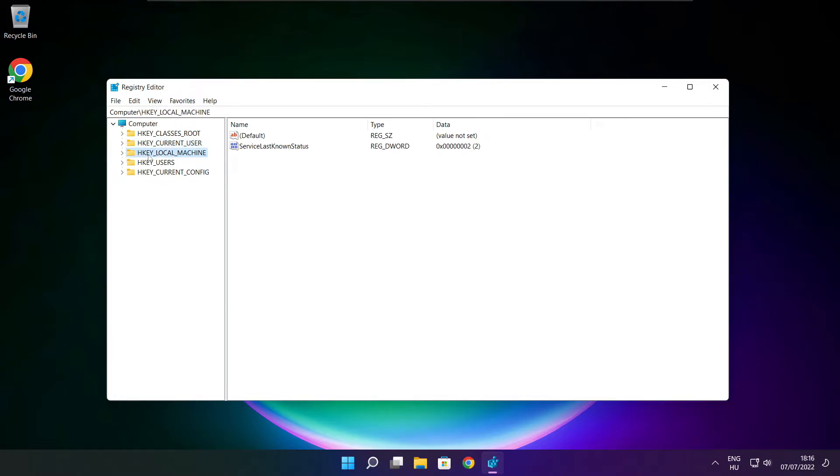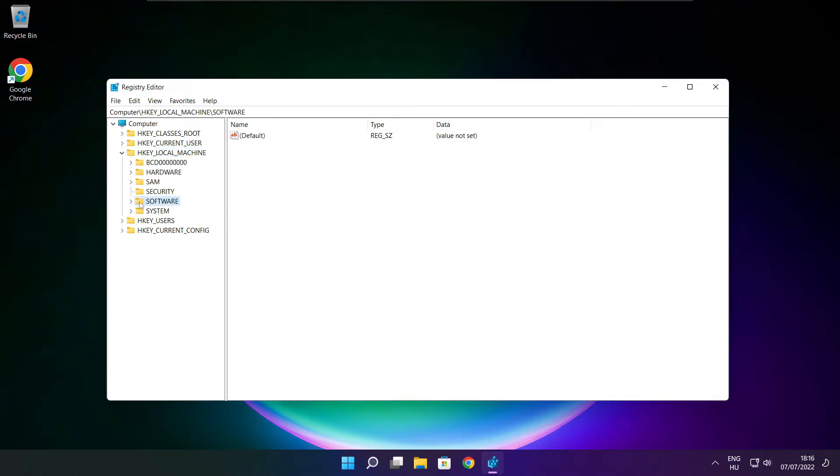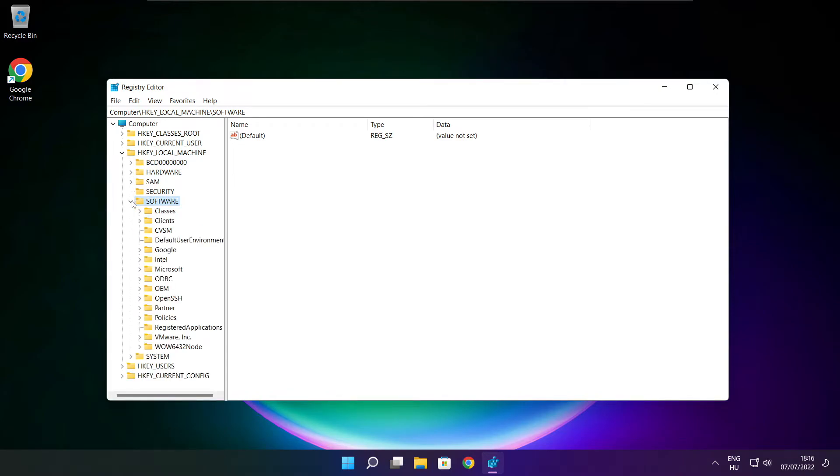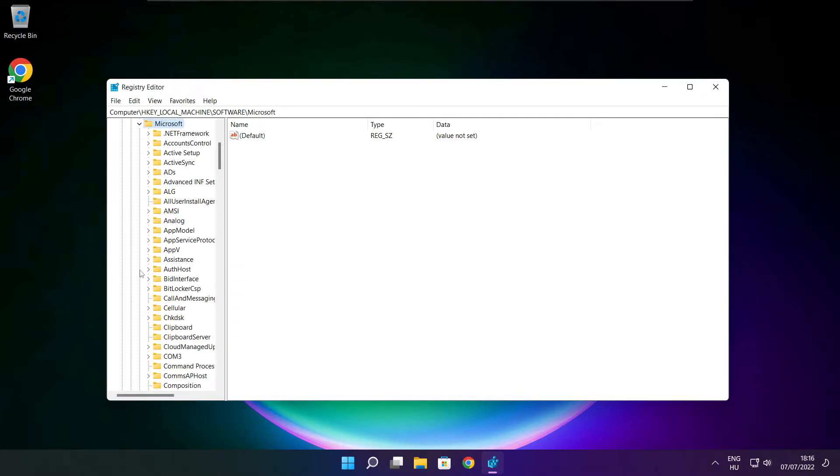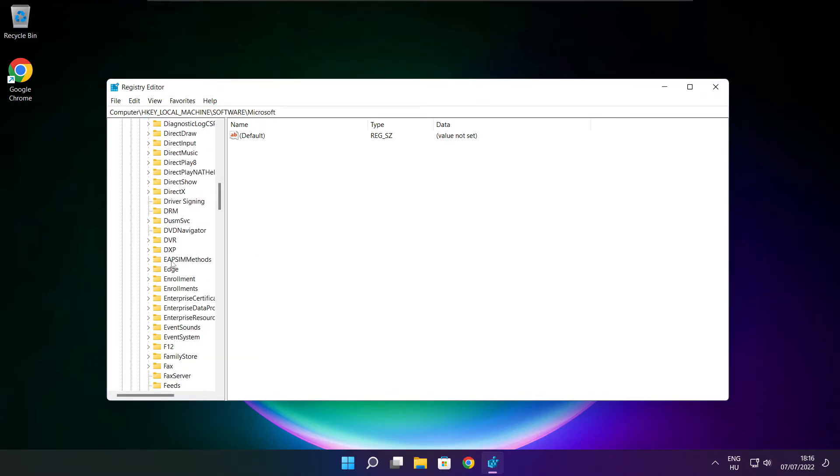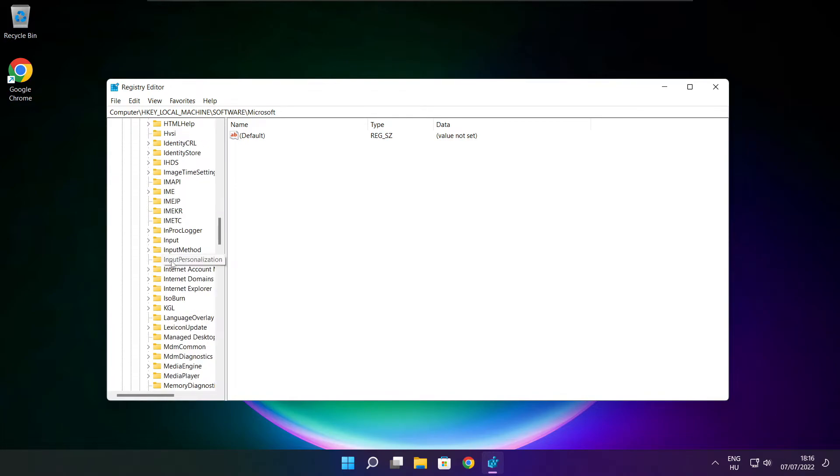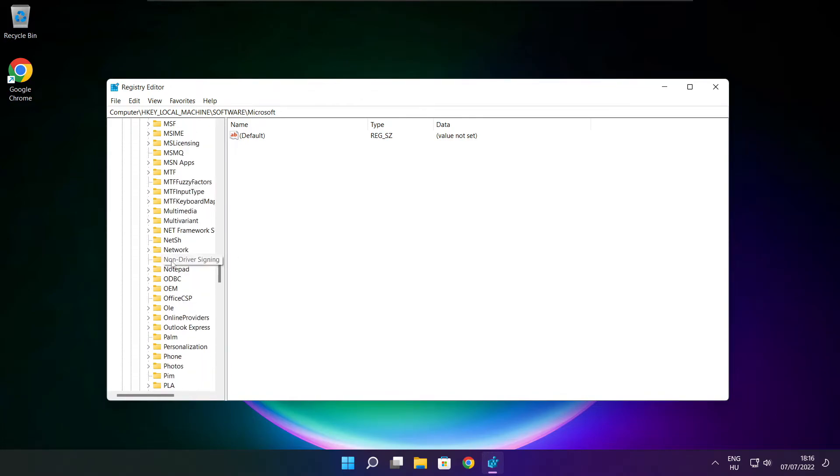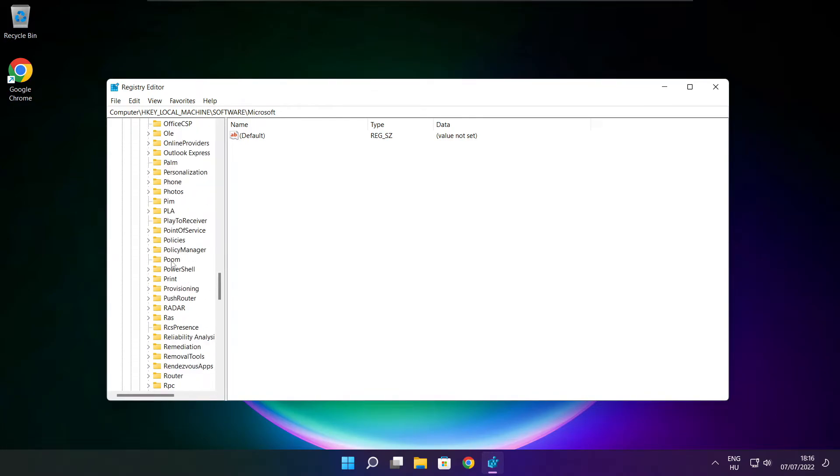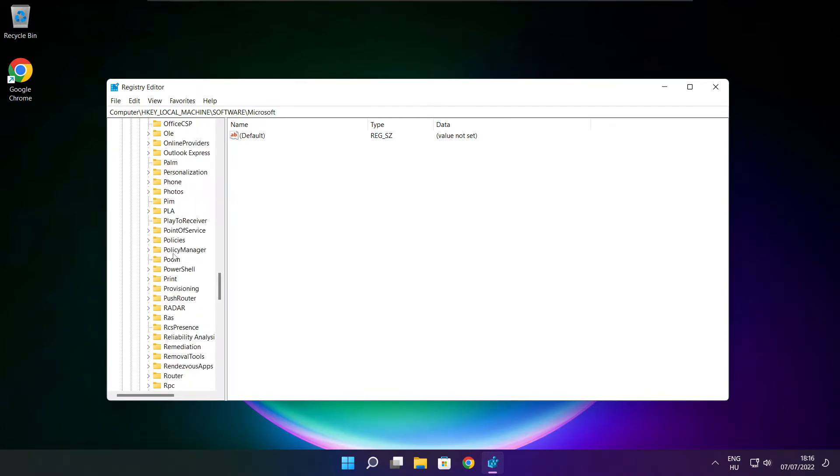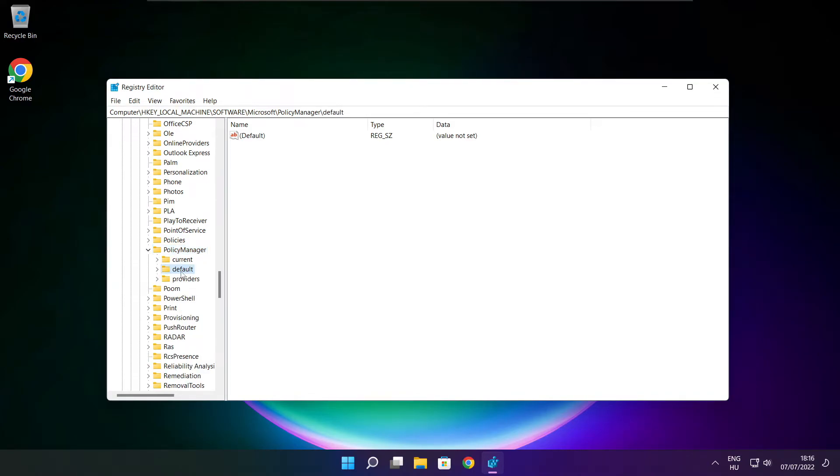Select HKEY_LOCAL_MACHINE, then Software, then Microsoft, then PolicyManager, then Default.